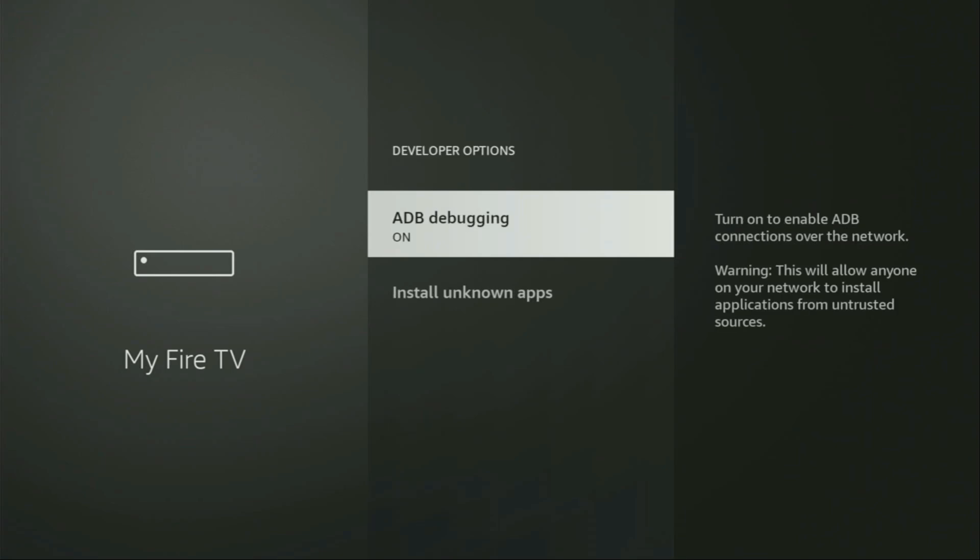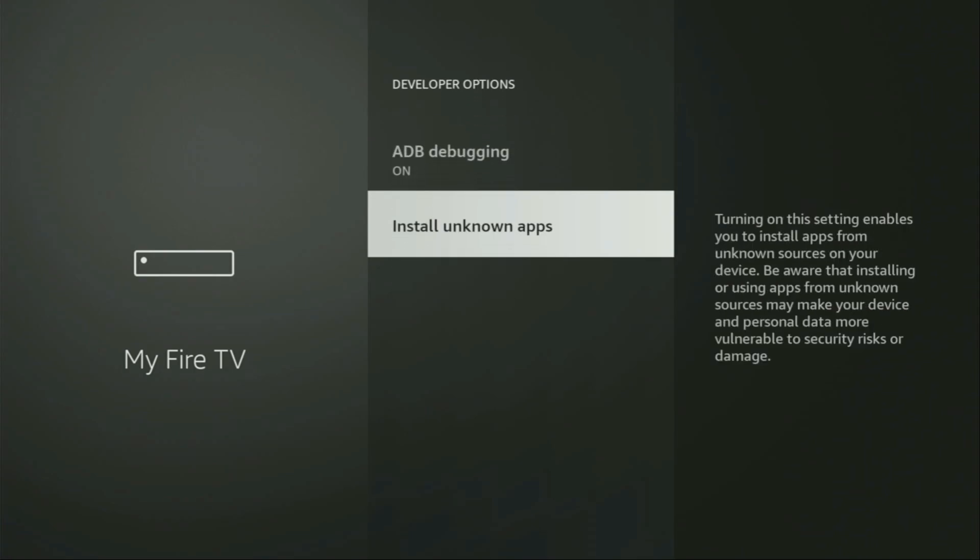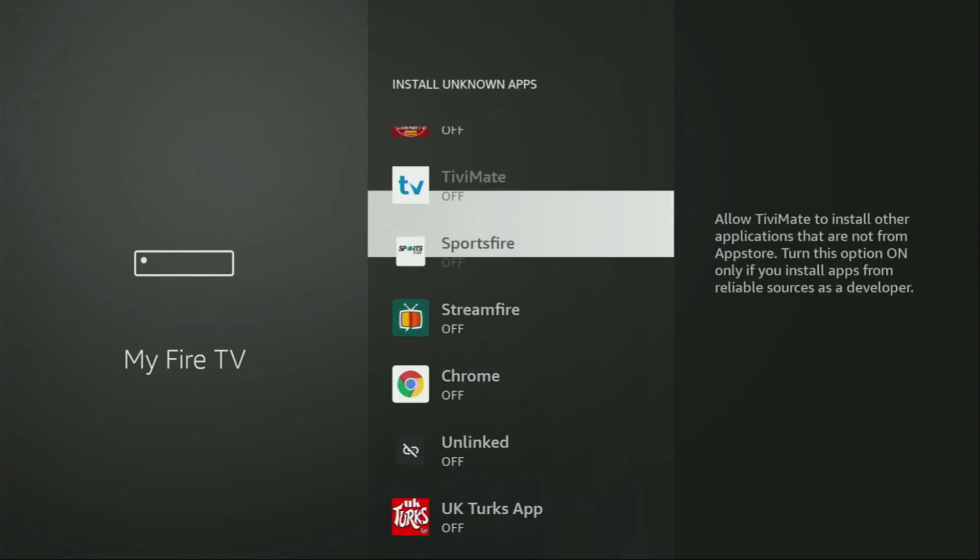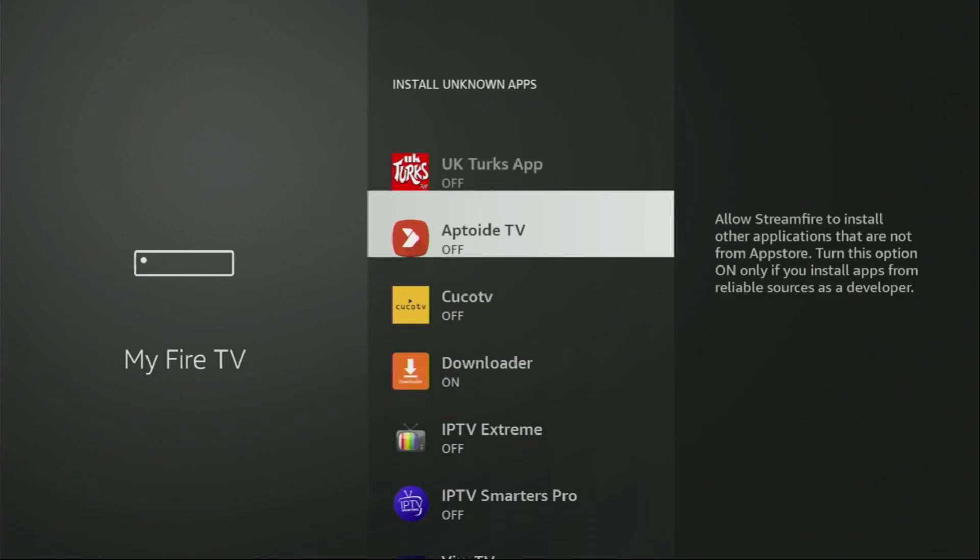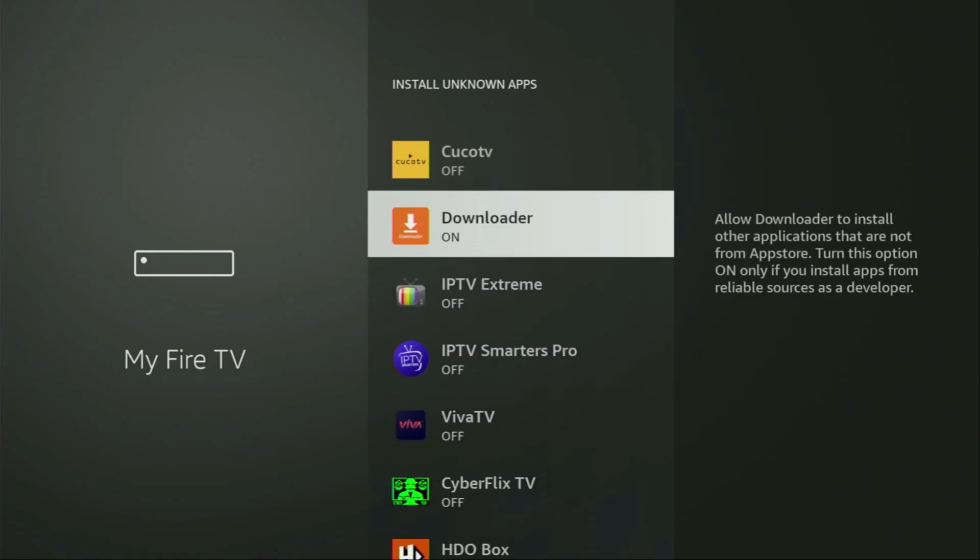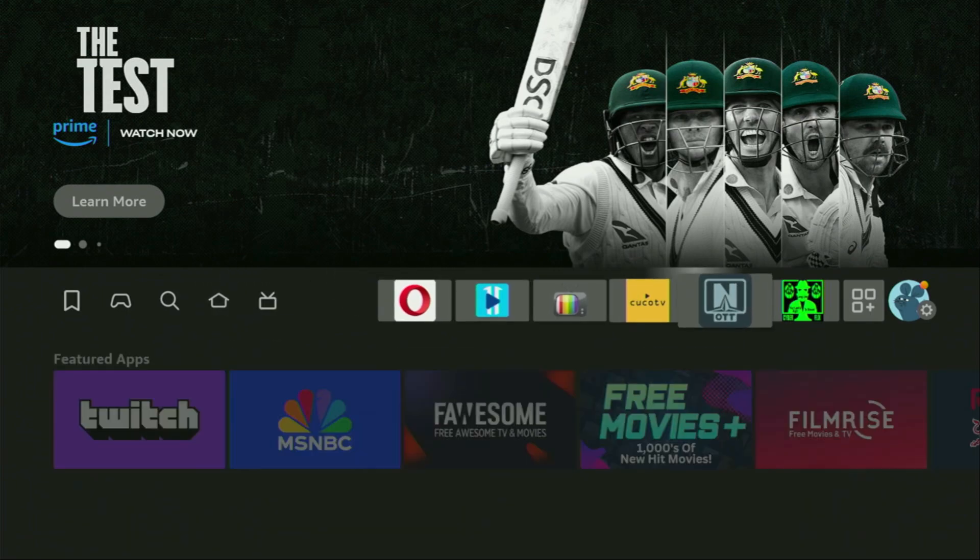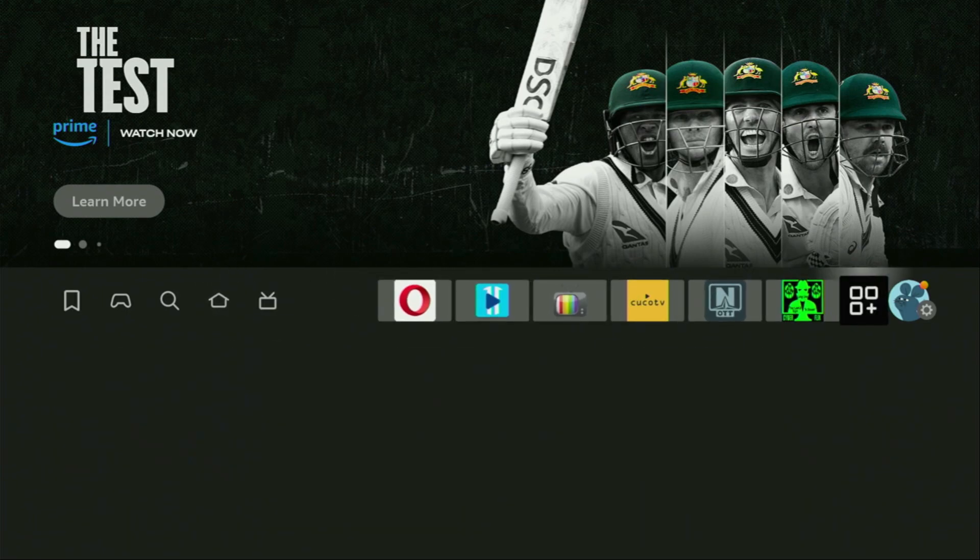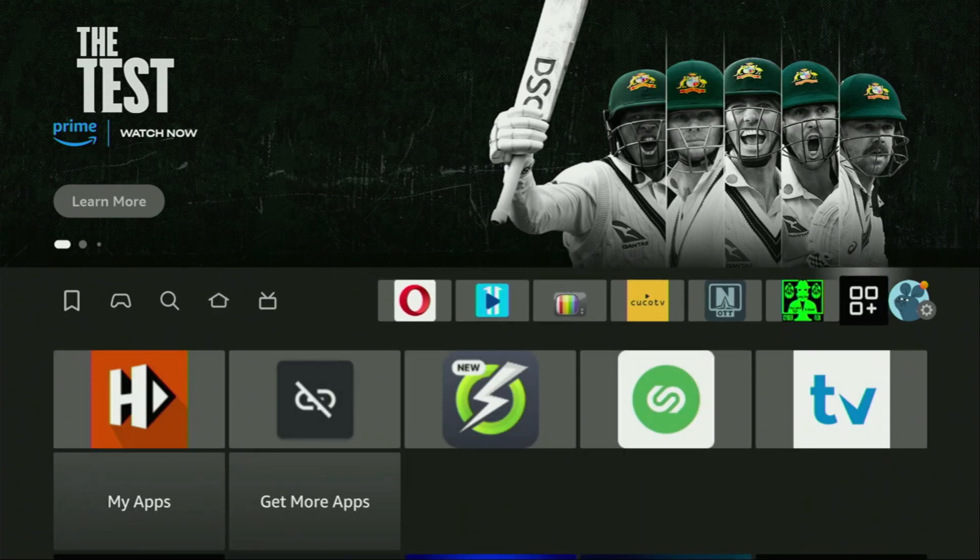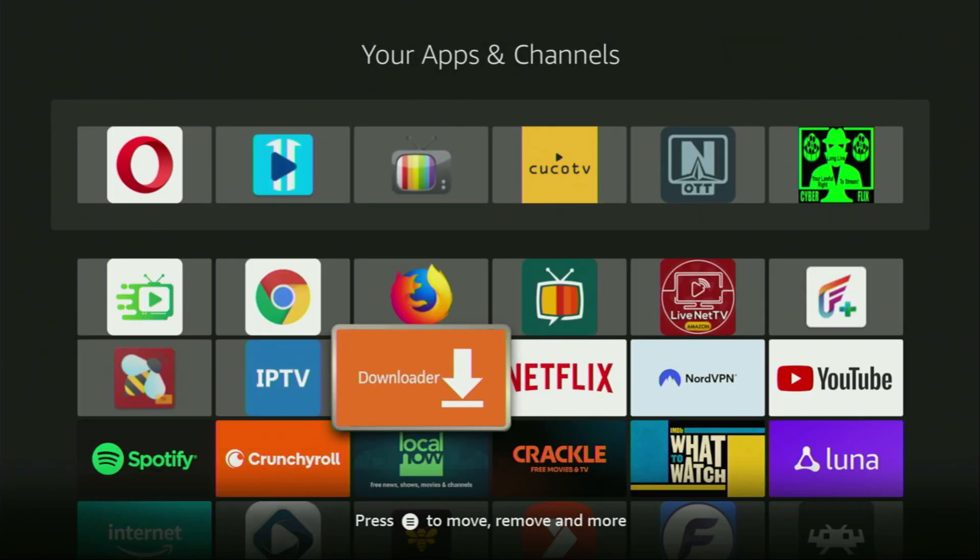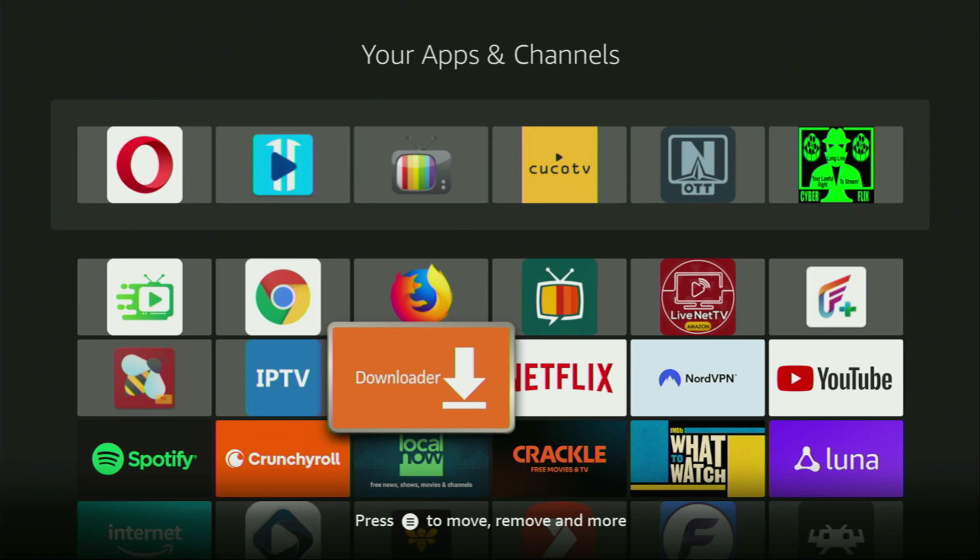So, here make sure to enable ADB debugging, then go to install unknown apps. From here, we'll have to locate Downloader. There it is. And turn that option on. So, what it does, it's going to allow you to install other applications from the internet and not necessarily only those apps which are only available in the official Amazon app store by default. And that's what we're going to do right now. So, now let's go to the list of apps on your device, open it, and here you'll find Downloader, which is set up and ready to use on your device.